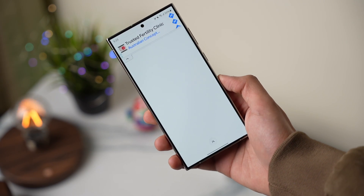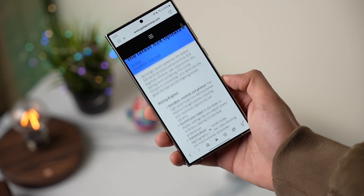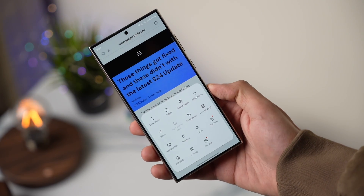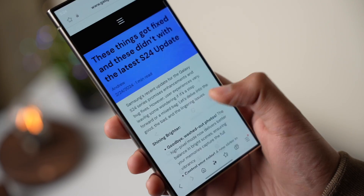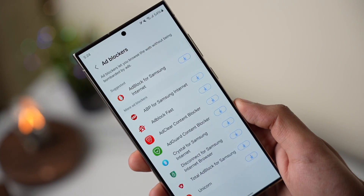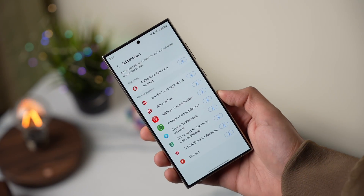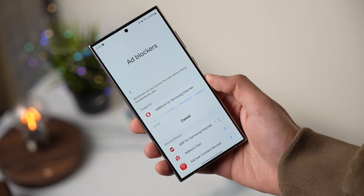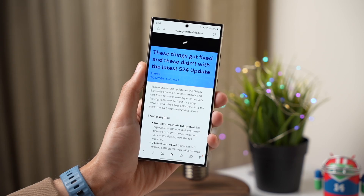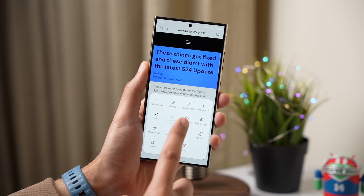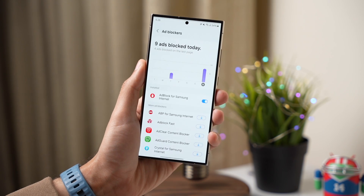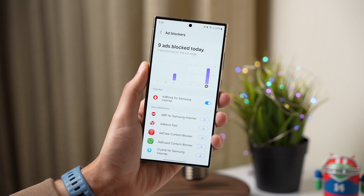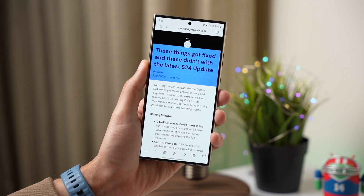But did you know that this browser has a built-in ad blocker? To check it out, tap on the menu bar and choose ad blockers. Here you have a list of ad blockers — the first two are the most popular ones. Just install any of these ad blockers and every time it blocks an ad, this will be shown here. You can also tap on it to see more information, so you'll get a clean browsing experience without any ads.